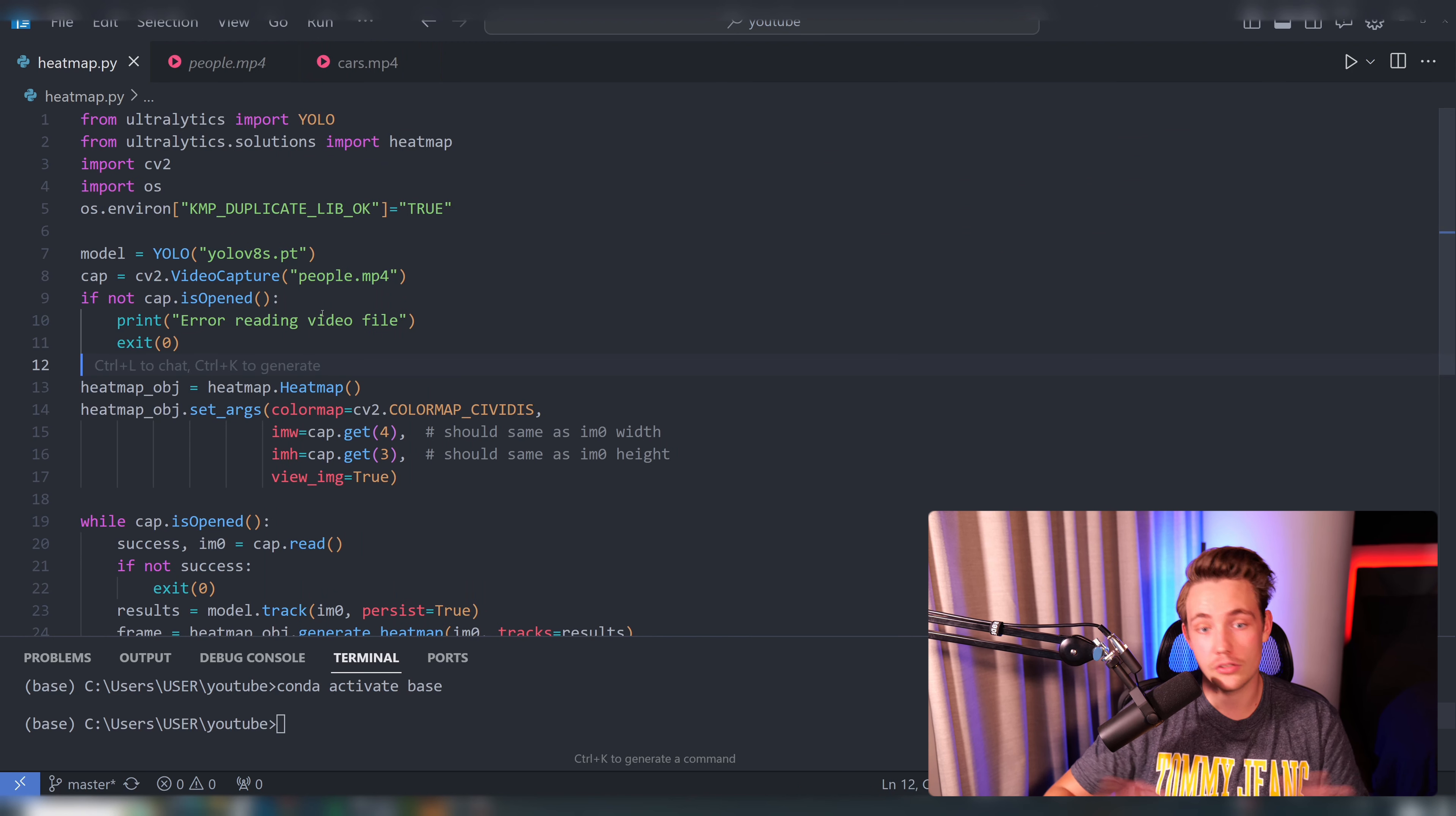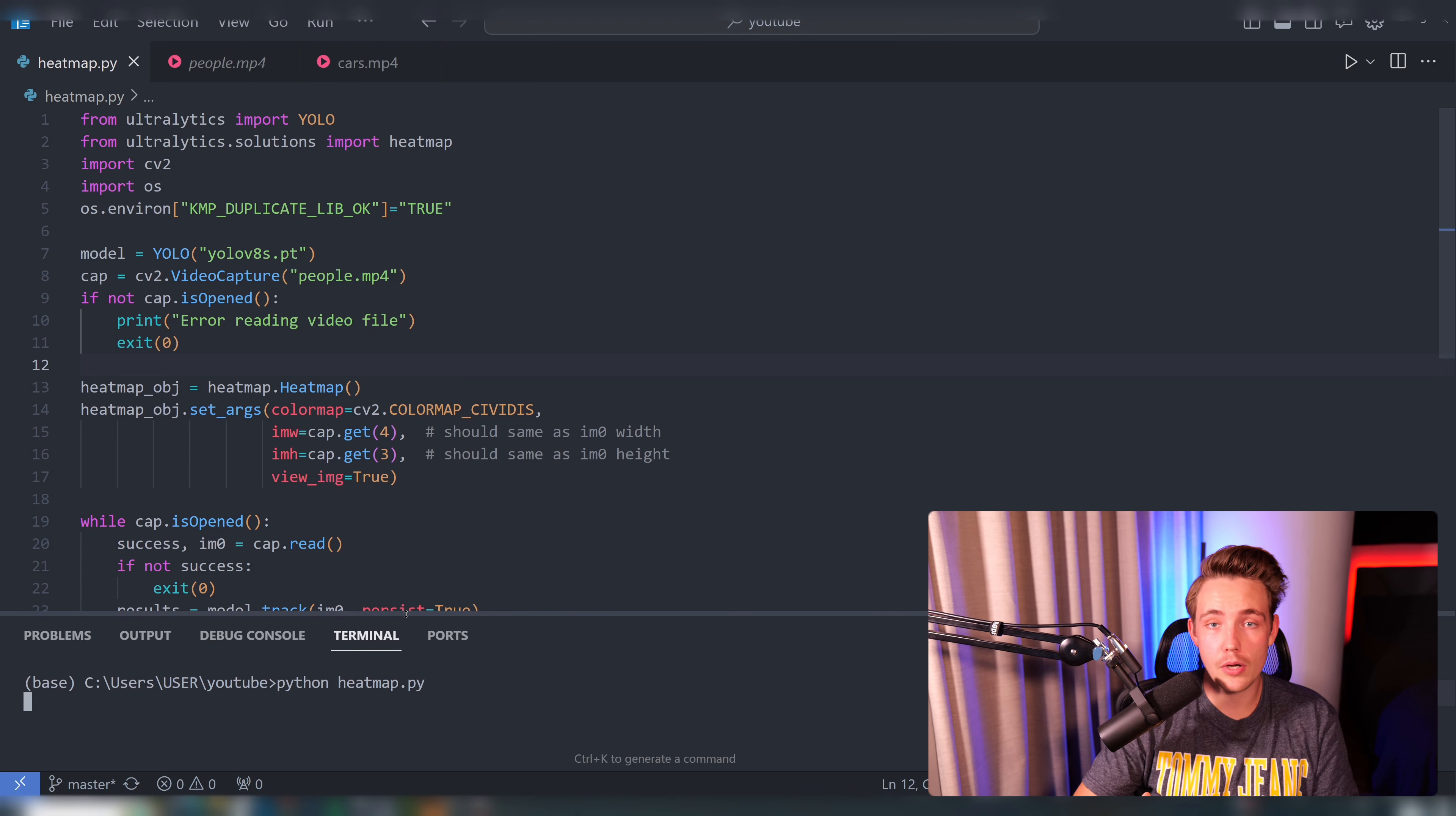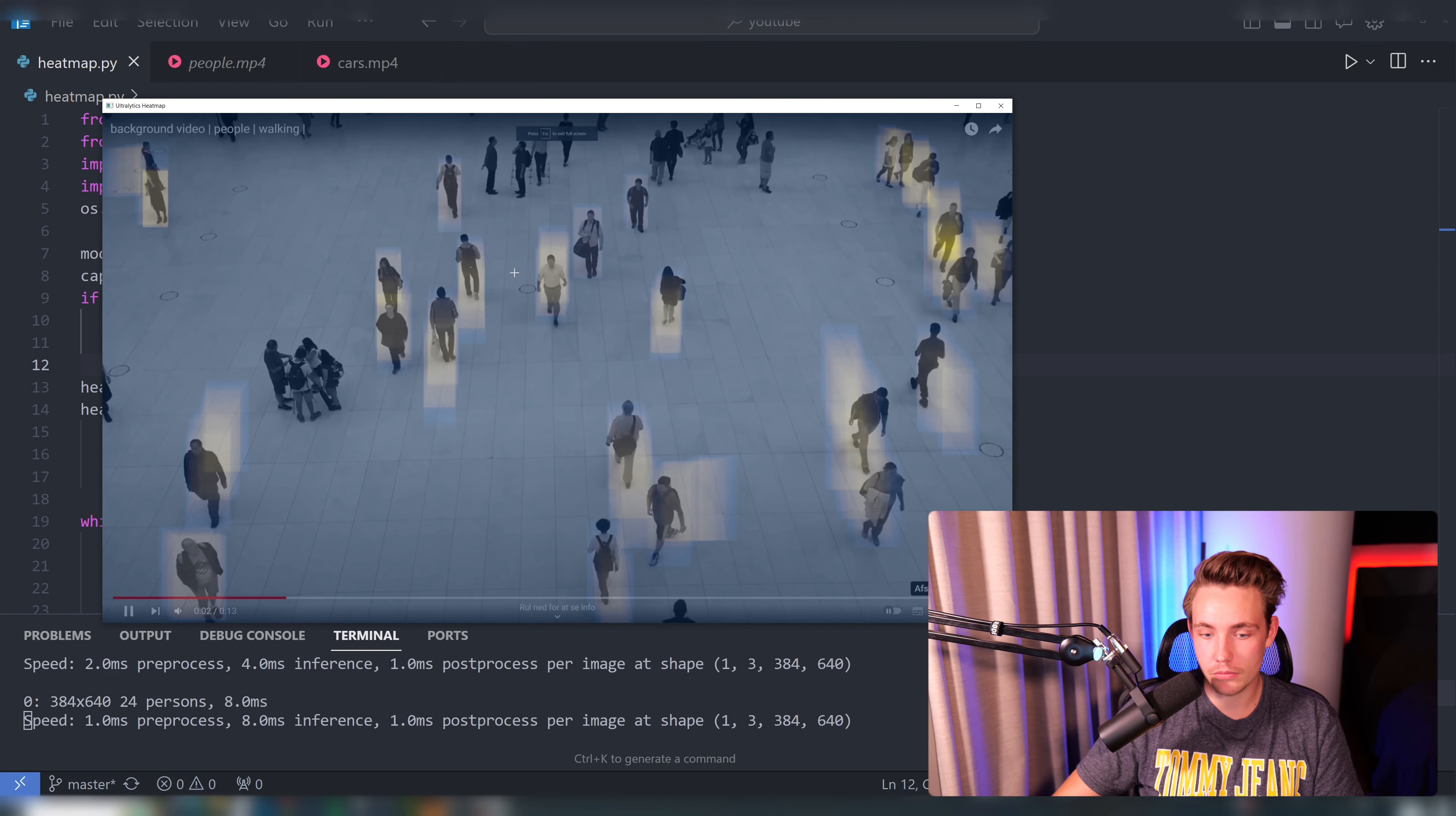Again, you can also just do this on a live webcam. Let's go down and just run this script, heatmap.py, and it will just take a second or two. It will download the model automatically if it is not already in your directory. Here we can see that it is processing the frames.